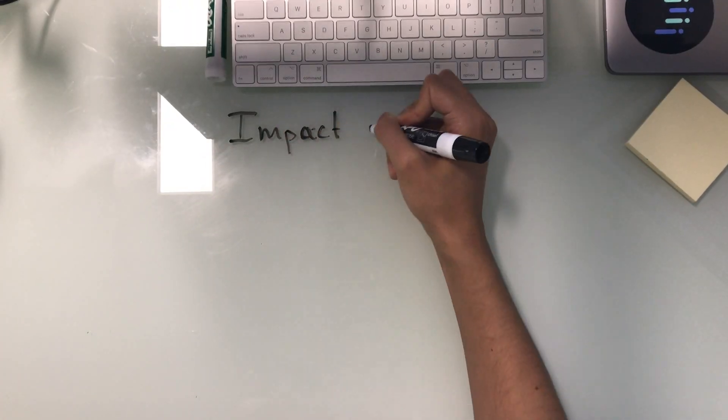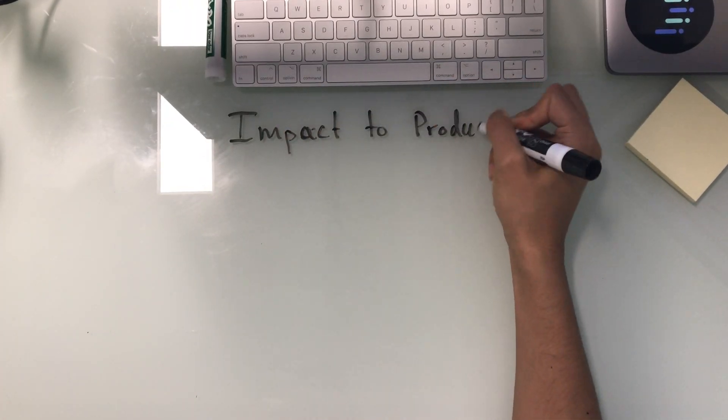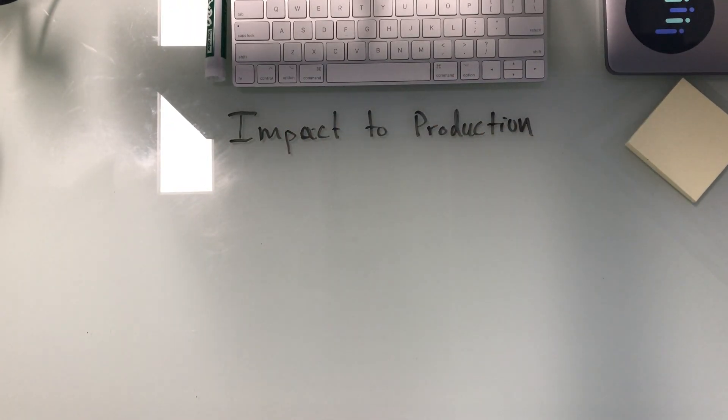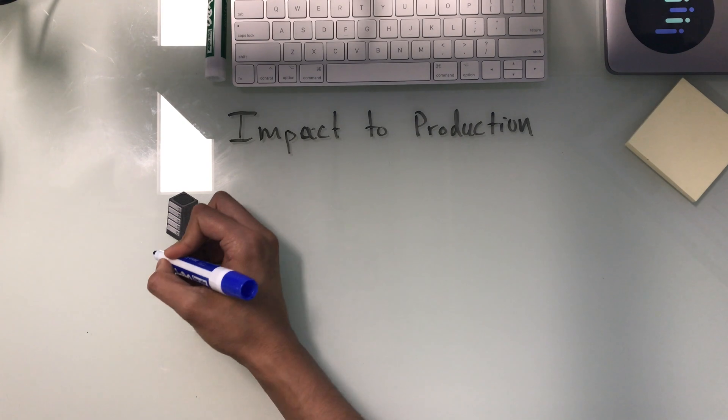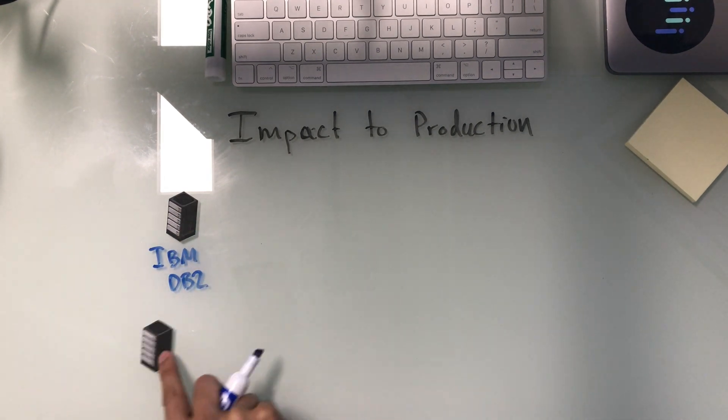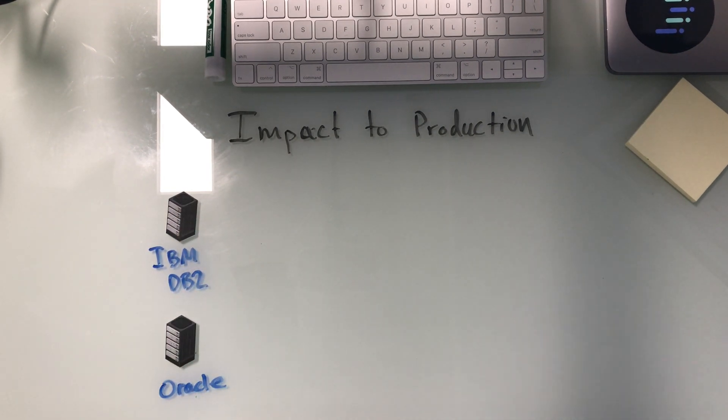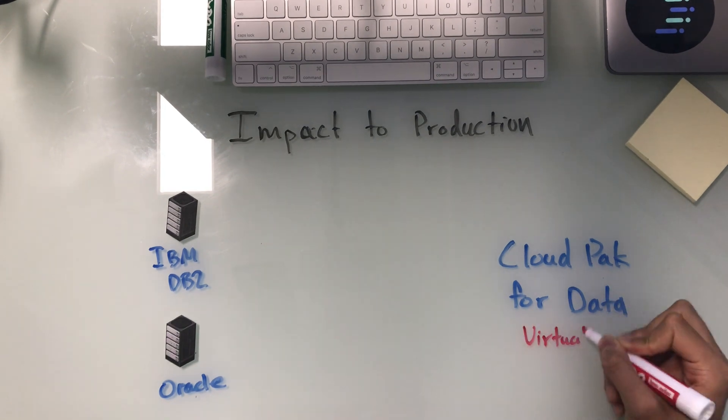A common area of concern to database administrators can be the impact to their production systems that now have to support platforms querying against them. We understand this concern and provide a solution to minimize impact to production.